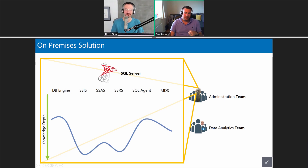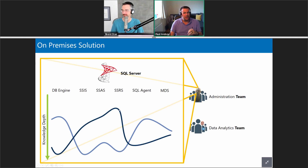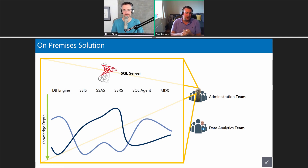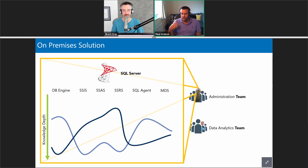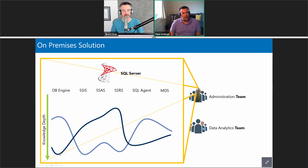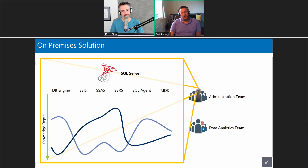If we overlay the DBA's knowledge with my own — maybe something like this squiffy line — hopefully he wouldn't disagree with me. Between us with the SQL Server product we can pretty much cover most of the challenges we're going to face. Where I've got gaps in my knowledge, those will be picked up by the DBA — vice versa we can help each other out. That's very much an on-premises situation.